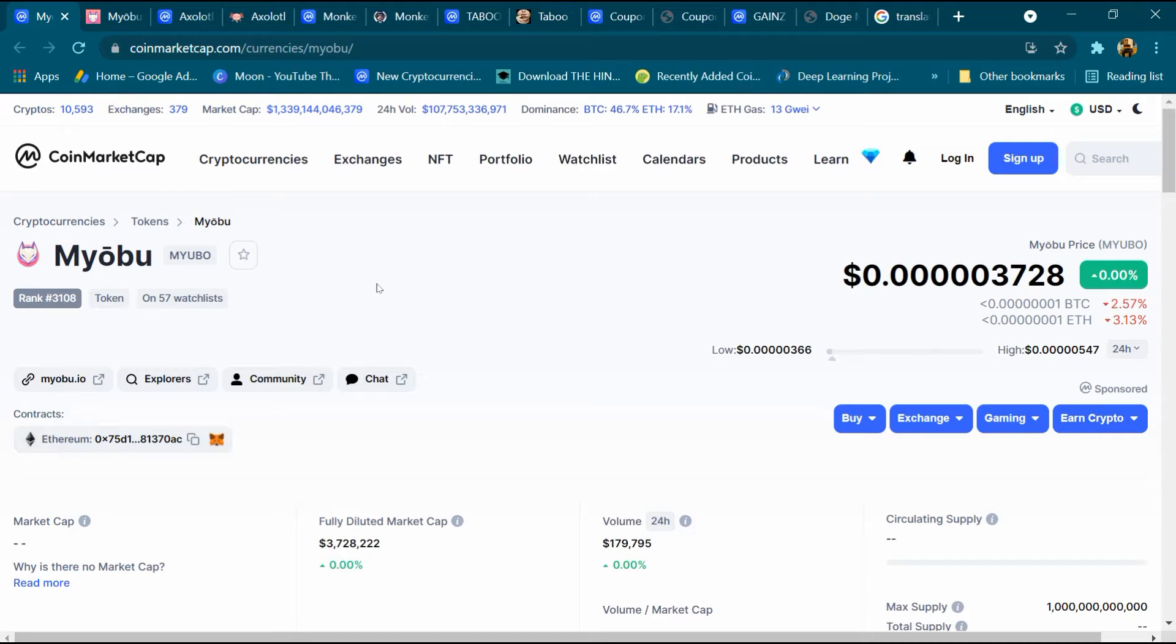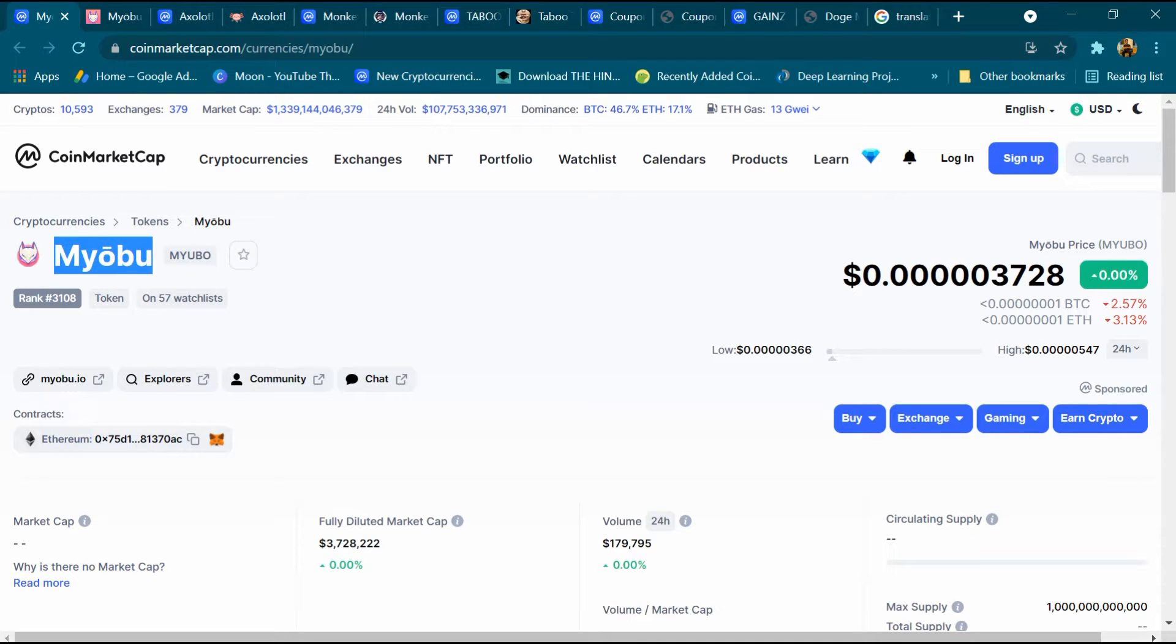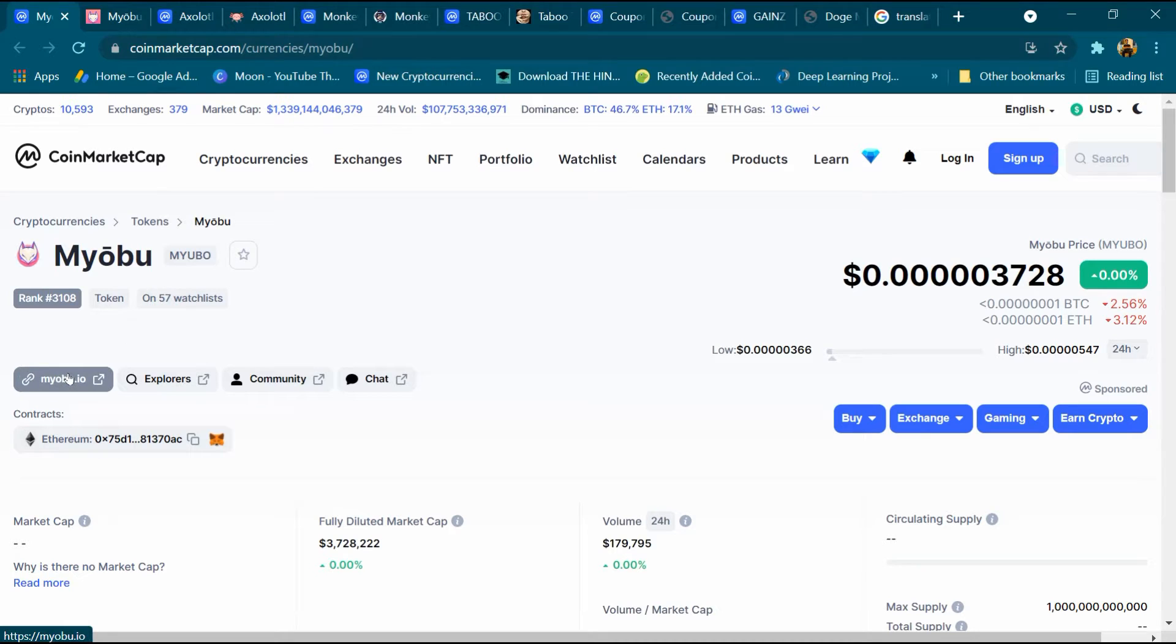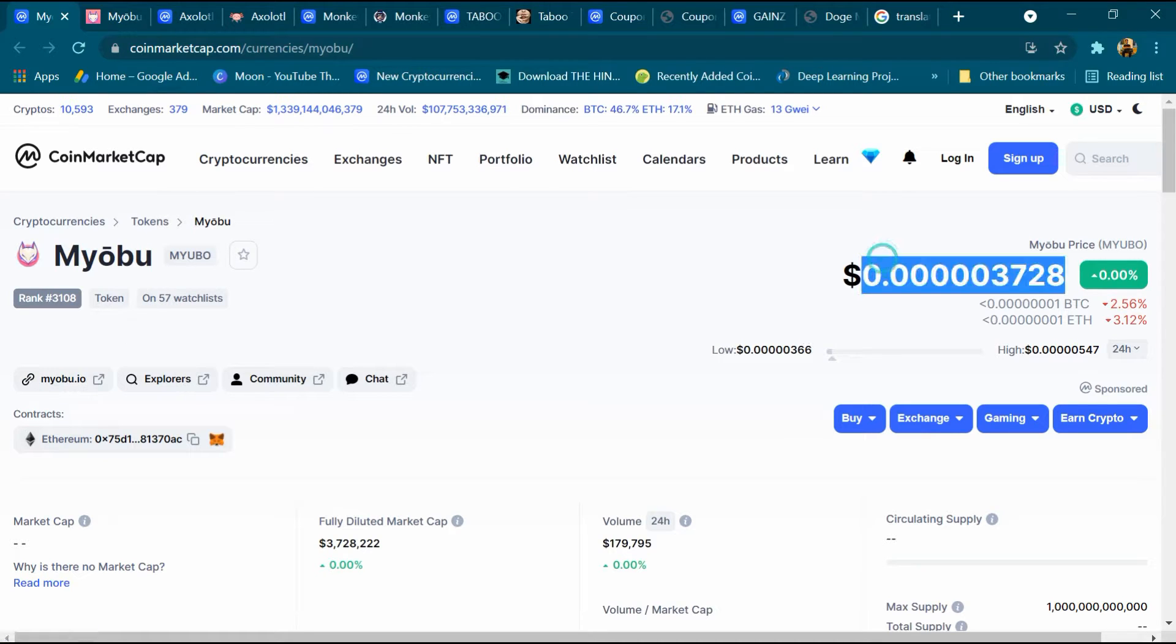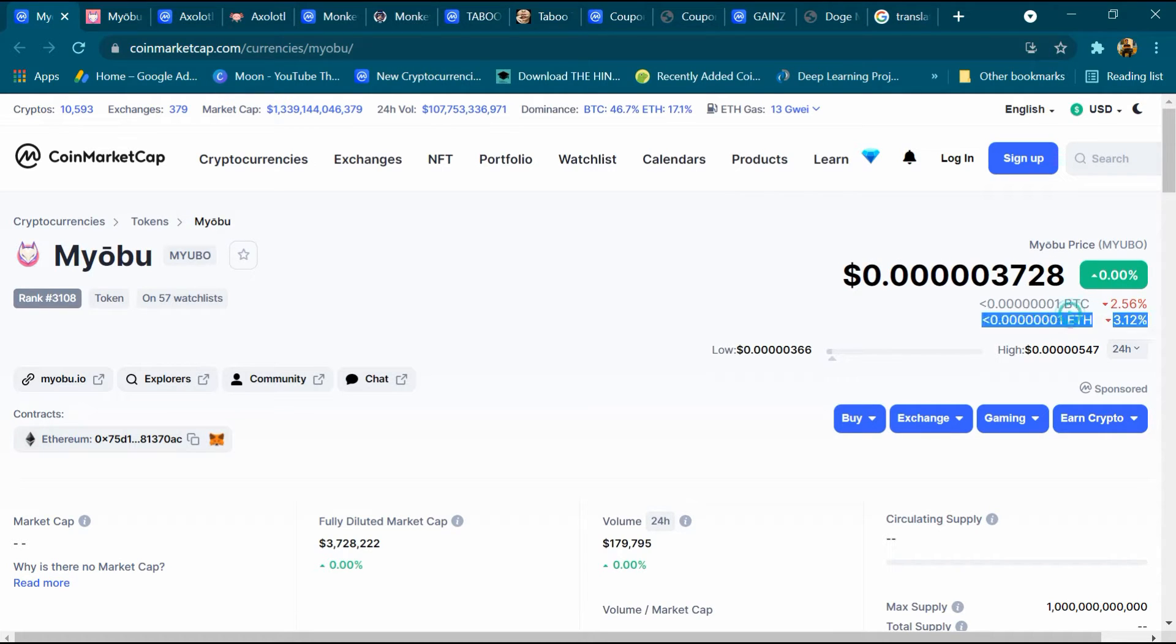Hey what's up guys, today we will talk about Myobu cryptocurrency and we will also tell you how to buy Myobu in the last of the video. Its rank is 3108, around 57 people have added it to the watch list, its website is mayobu.in and this is its price: 0.0003728 dollars.